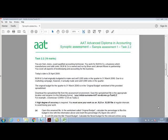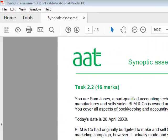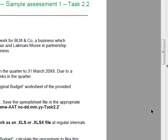This is the AAT Advanced Diploma in Accounting Synoptic Assessment Sample 1 Task 2.2. We are Sam Jones, a part-qualified accounting technician who works for BLM&Co, a business which manufactures and sells sinks. BLM&Co is owner-run by Brian and Luke Marnie Moore in partnership. Today's date is the 20th of April. We originally budgeted to make and sell 5,000 sinks in the quarter ending 31st March 2008, but due to a marketing campaign we've actually made and sold 6,000 sinks — a thousand more than budgeted. That's important for when we come to do the flex budget.